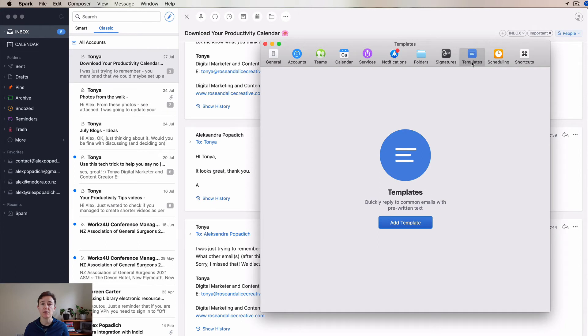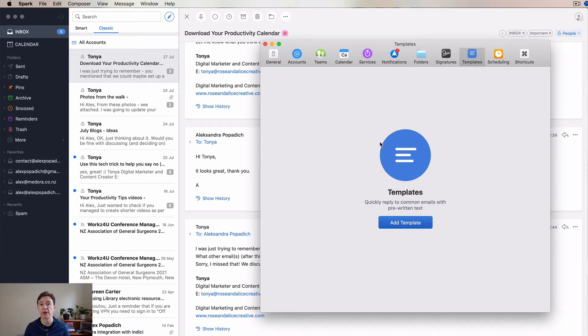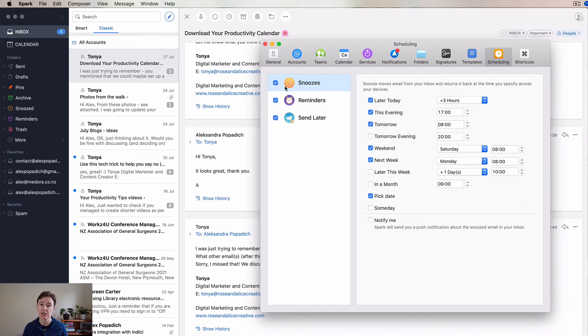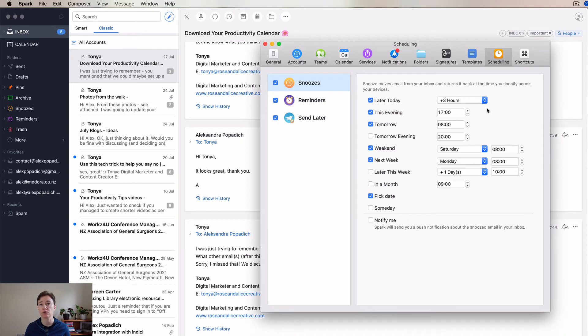Templates for your emails - again, I don't use them, but this is where you can, if you don't use TextExpander, put your template. Scheduling - this is a very important area. This is how you schedule your snoozes, where you want to have it done.